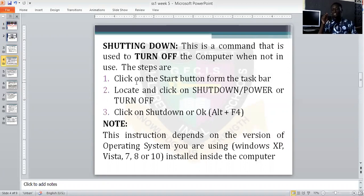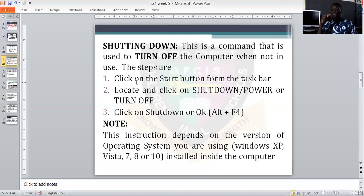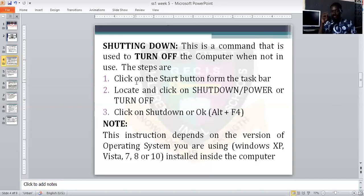Then you click on Shut Down or OK. But in order to bypass these three procedures, you can just press Alt+F4. When you press Alt+F4 on your system, that automatically closes your active program and returns you to the desktop. When you press Alt+F4 again, that will display the shutdown dialog box. Then just click OK. Note, the instruction depends on the version of your operating system.